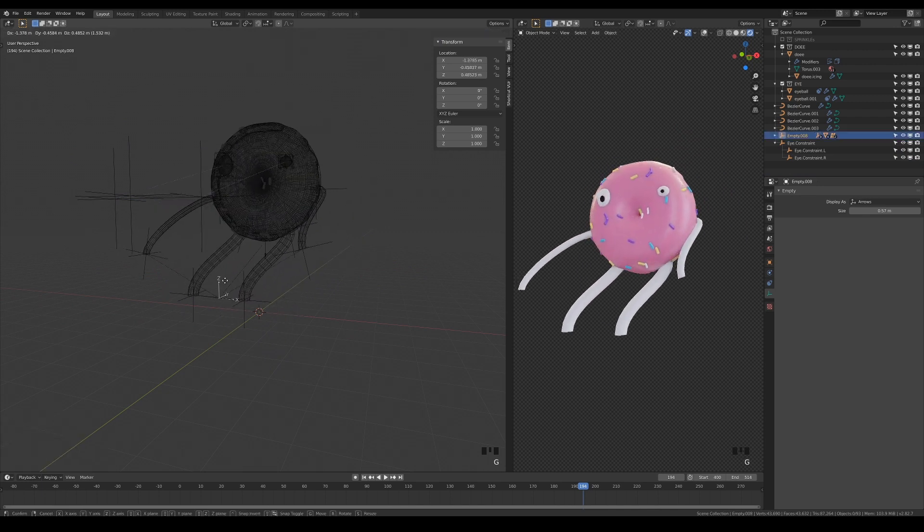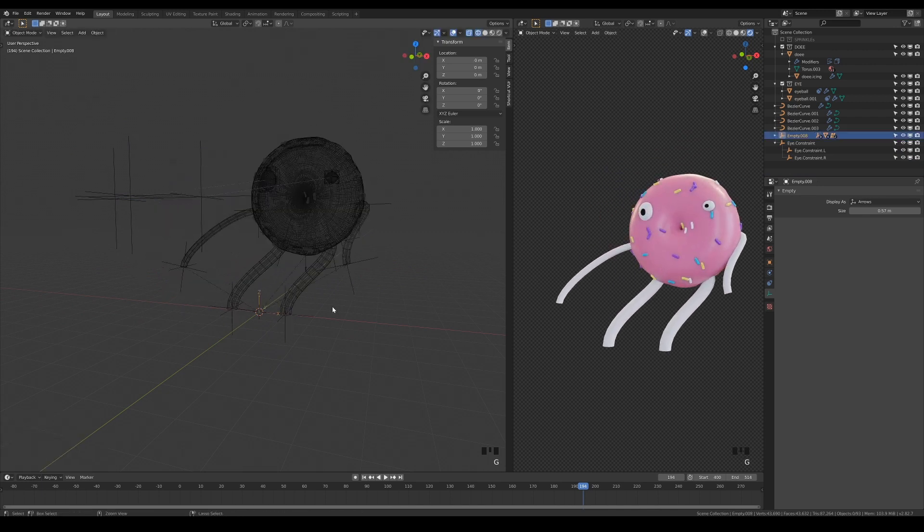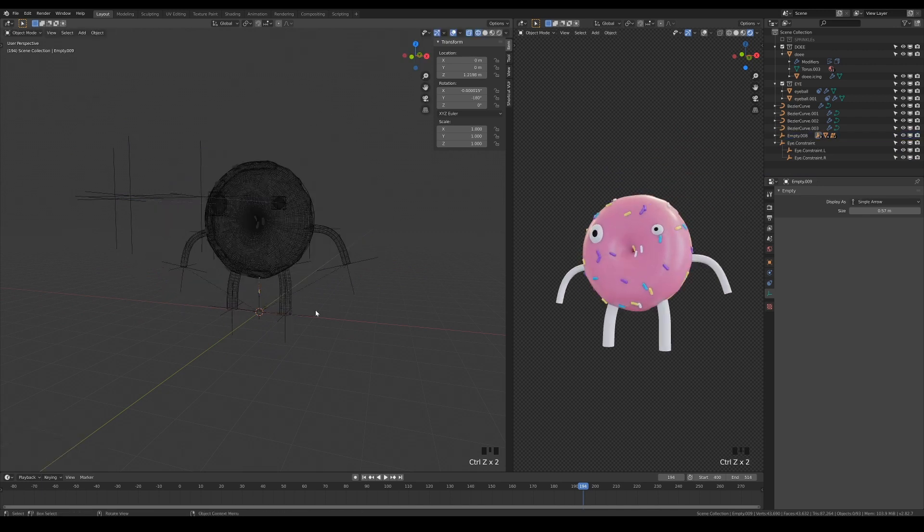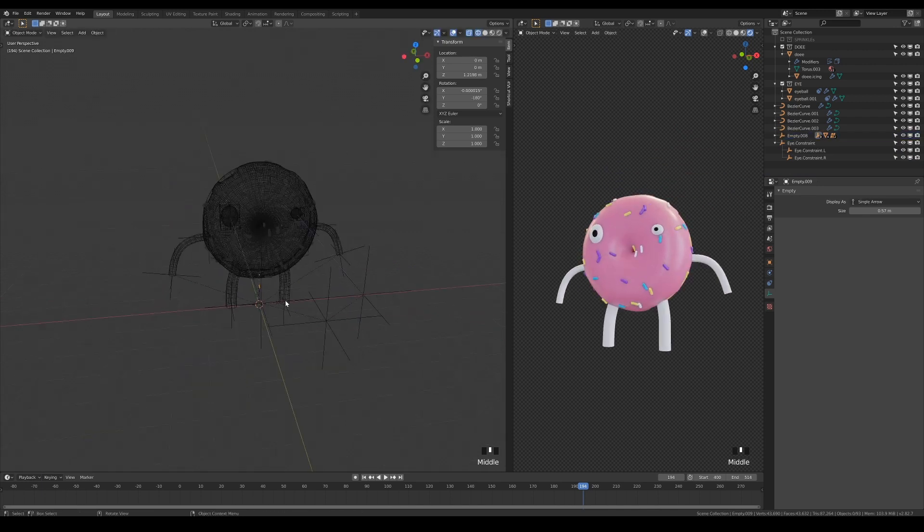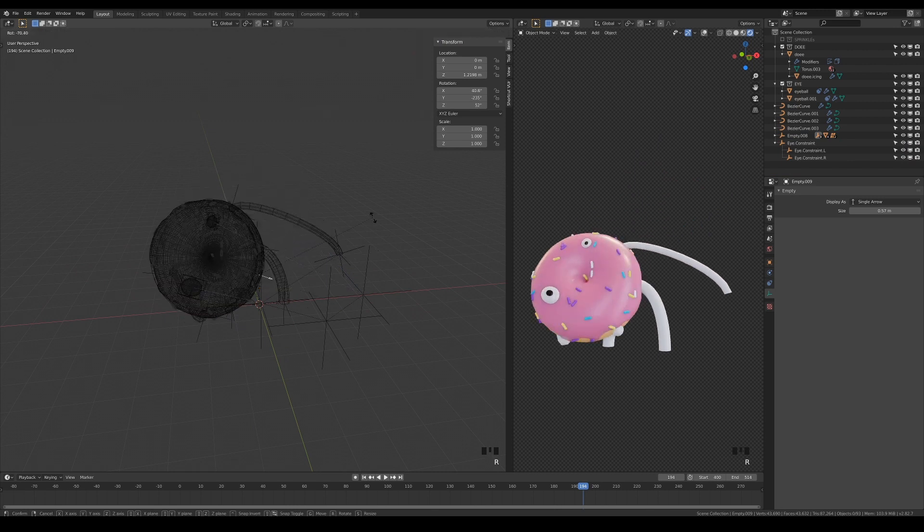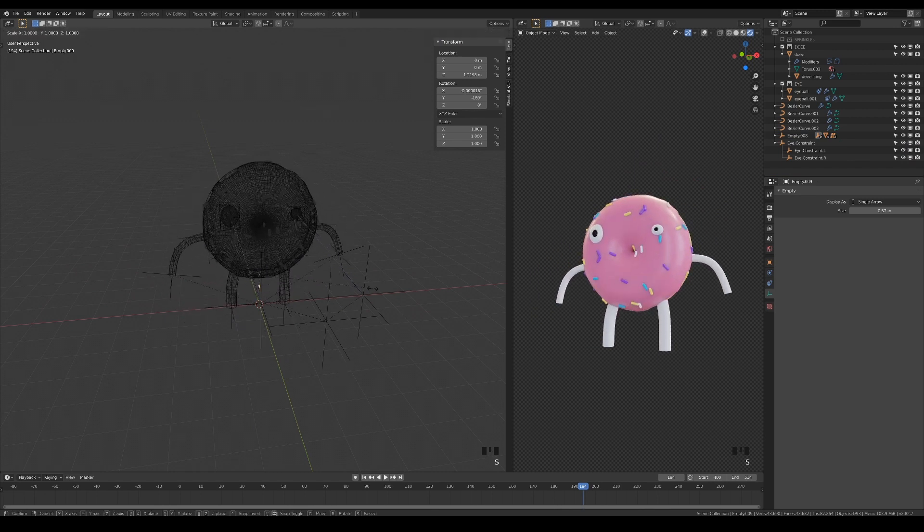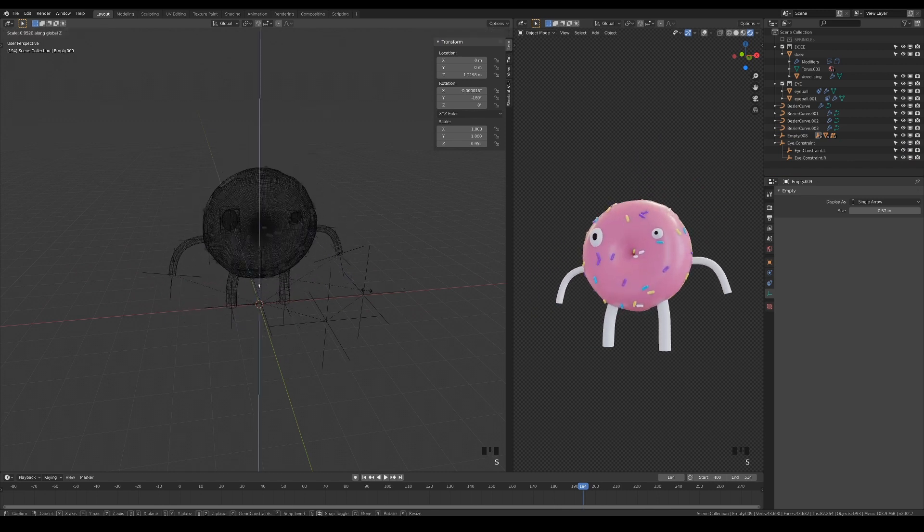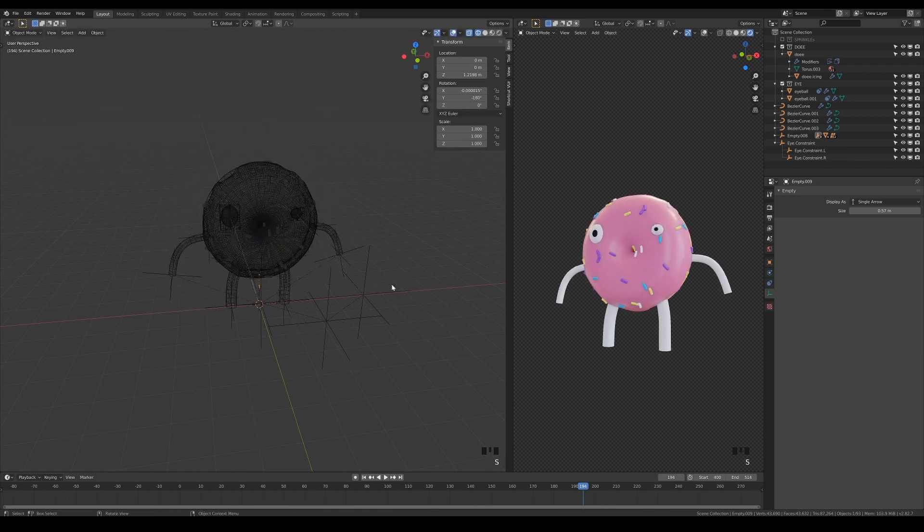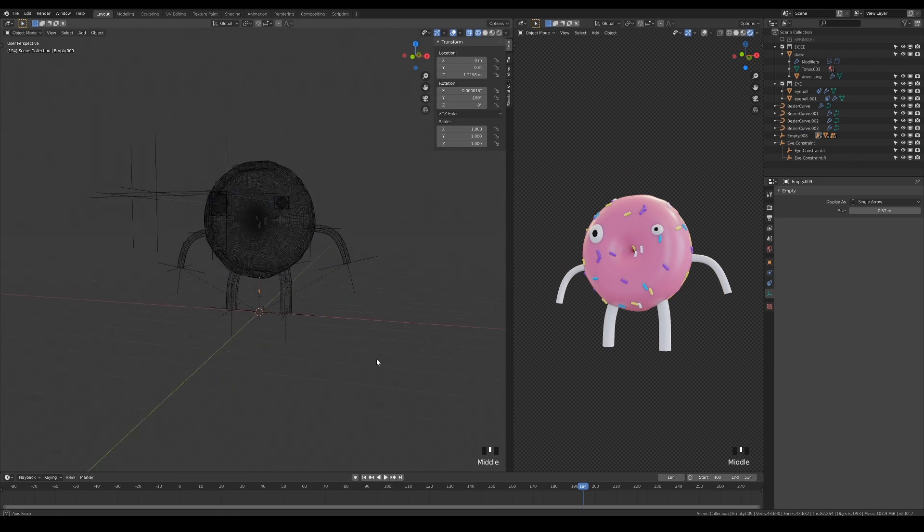To pose the character, simply manipulate the hooks, and because the limbs are made of curves, you can still customize the thickness and resolution to get the best result if you need to bend them to the extreme.